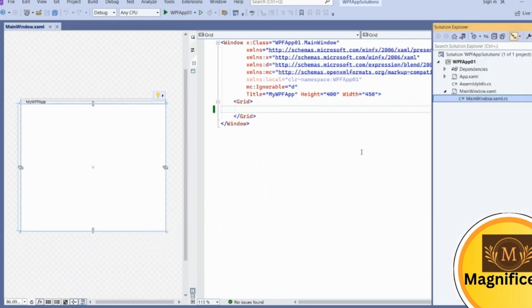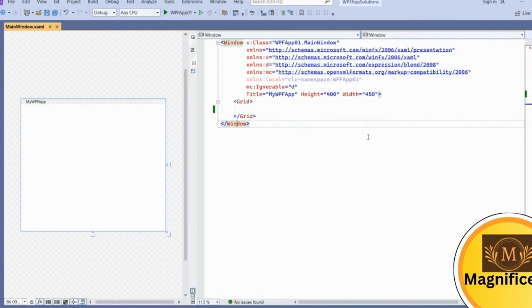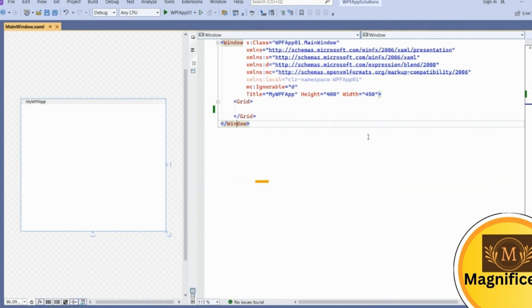Here I created a simple WPF app. This is the default MainWindow. For this application we are going to implement the MVVM design pattern. MVVM is a separation of front-end and back-end coding — our design will be separate, and in the code-behind we are not going to write any code. Everything will be written in classes in the Model, and the ViewModel will have the binding logic, while the design will be in a separate View.